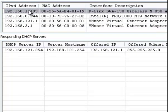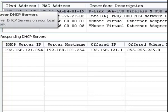What you do simply is click on one of these listed interfaces and then click on Discover DHCP Servers.